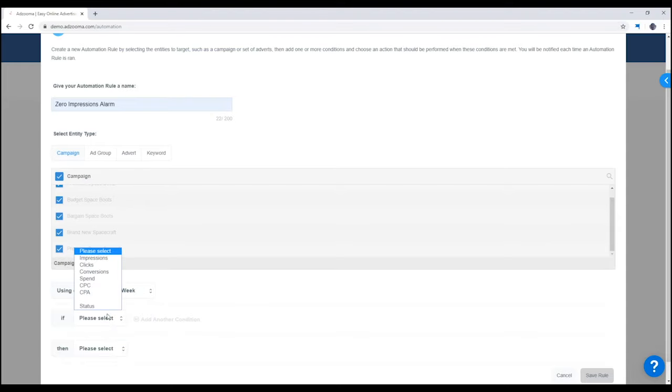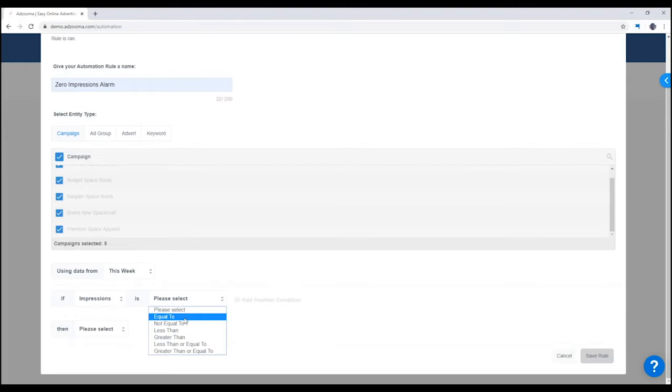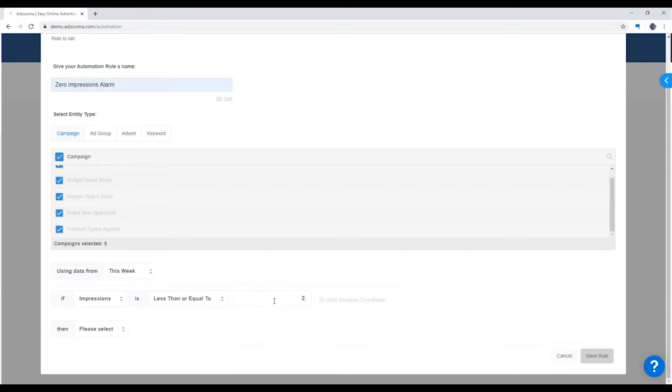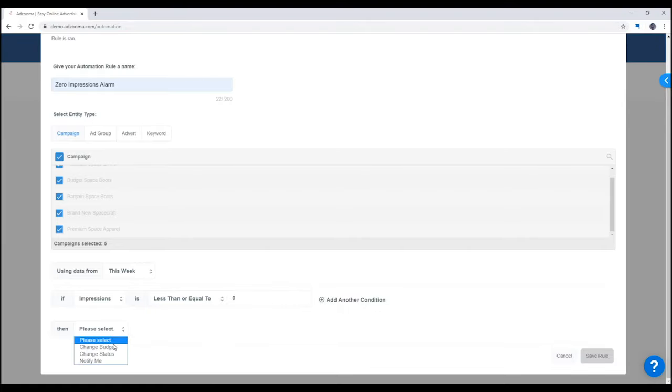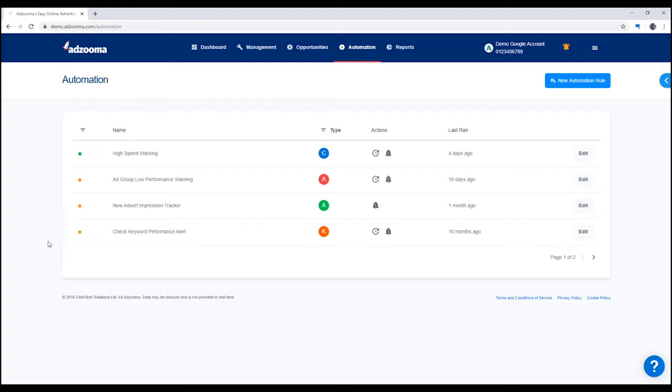Then we set the conditions where we want the automation to fire. Finally, we set the behavior we want when the conditions are met. Hit save rule and we're done. Sit back, relax and let AdZooma do all this for you.